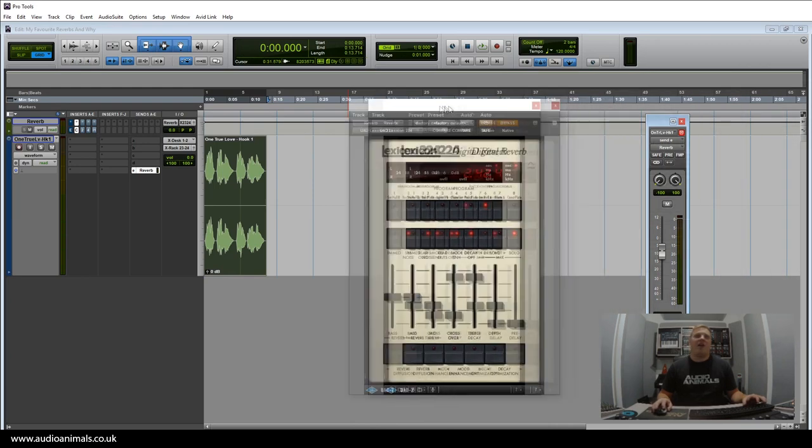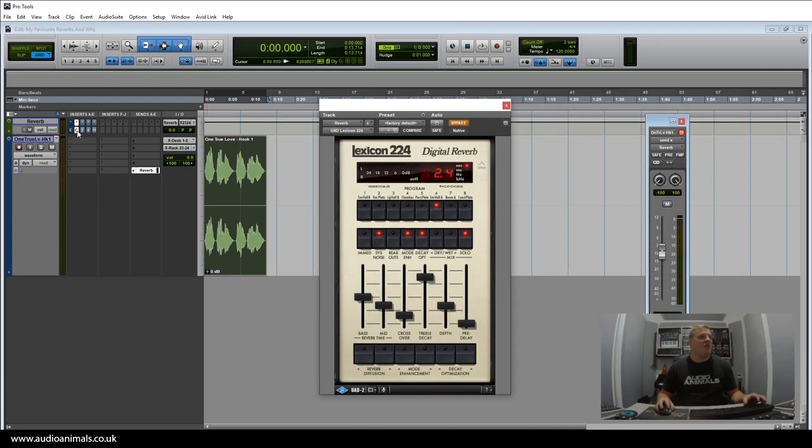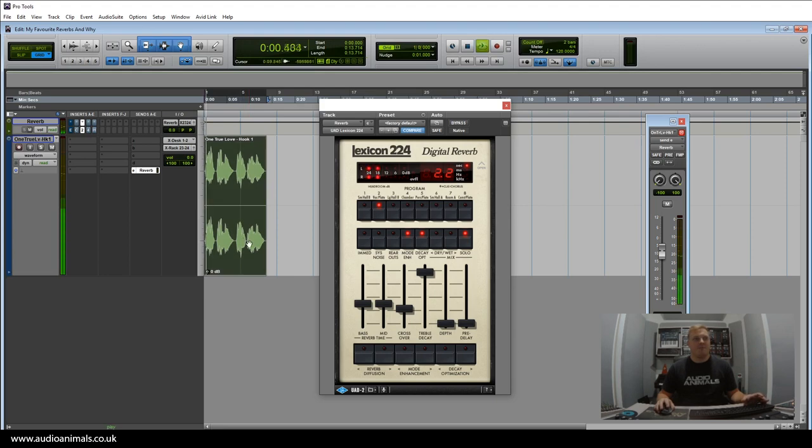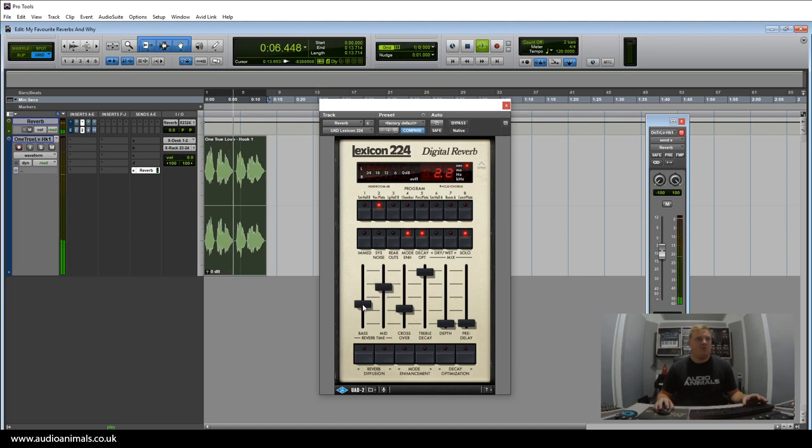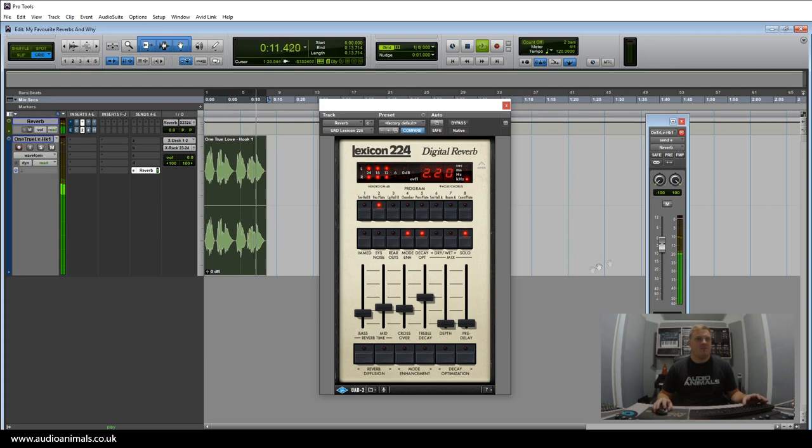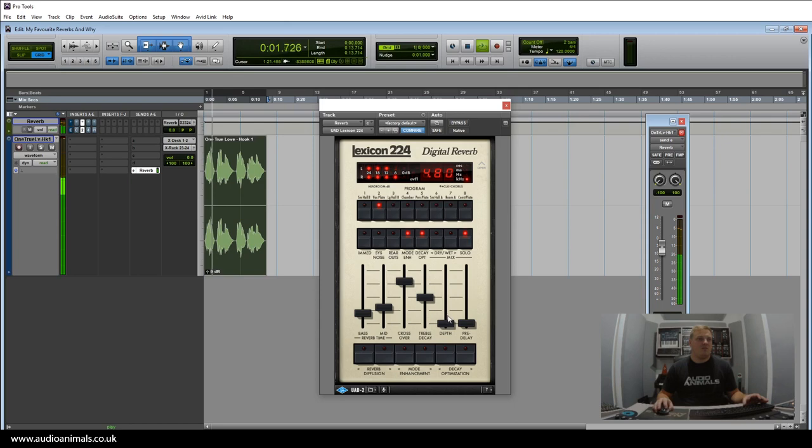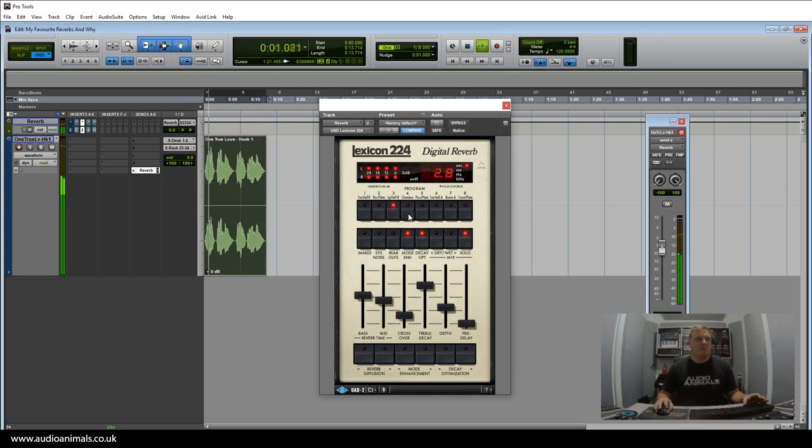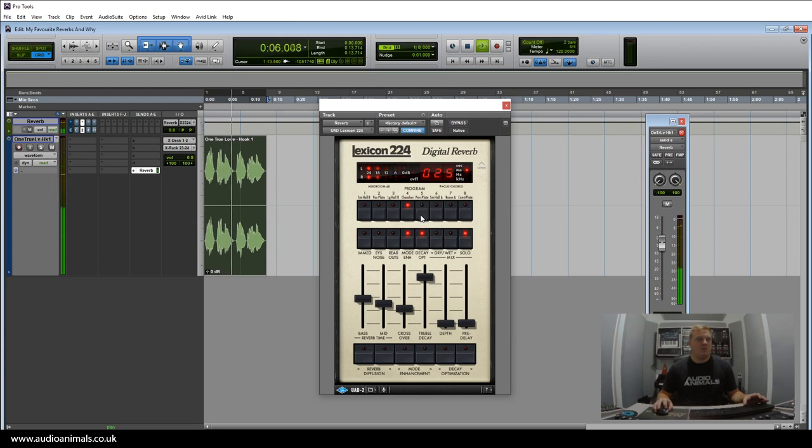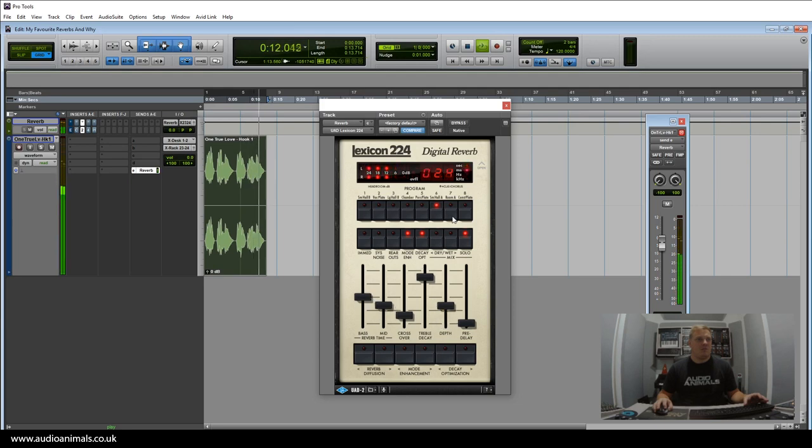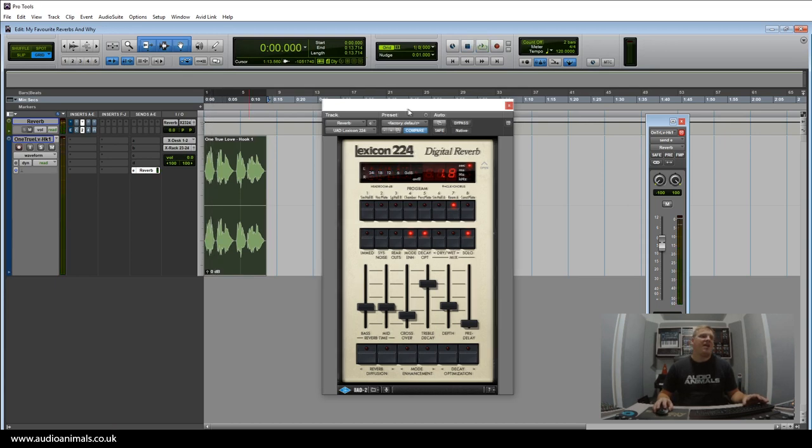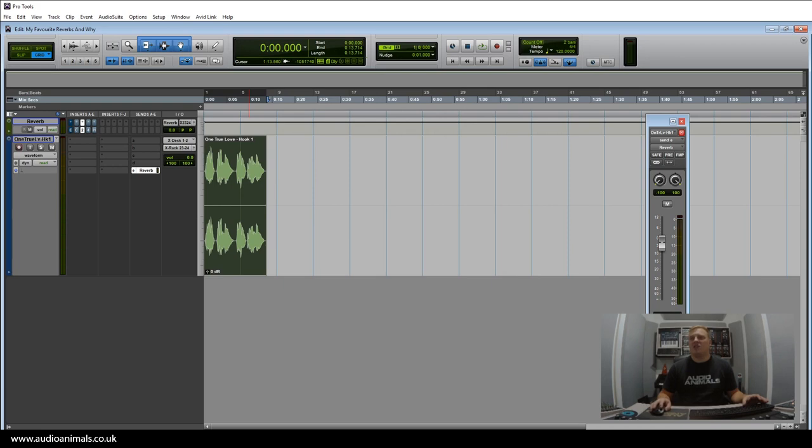Let's go now to the 224. This one I like to use for vocals, especially the vocal plate. Let's now send this reverb out to the vocal plate. [Demonstrates vocal with plate reverb] That there is the Lexicon 224.